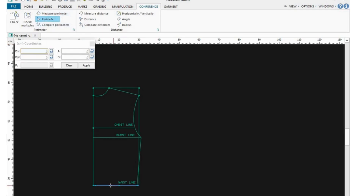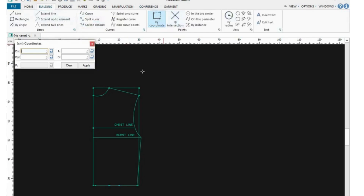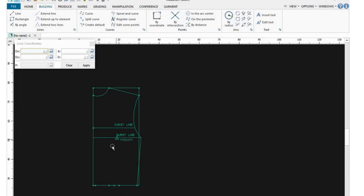To measure the distance between those two points, use the Distance tool — not Parameter. Click on one point, click on the next point, and you'll see the distance at the bottom. The distance is 5 centimeters, so we know the center will be 2.5 centimeters. Go back to your Building tab, click on By Coordinates, and put in 2.5. There is the center — now we can draw our darts.